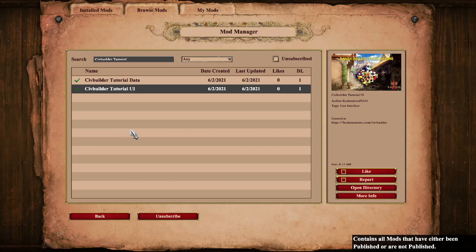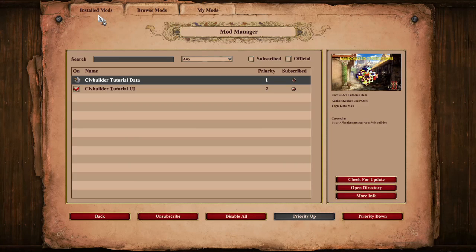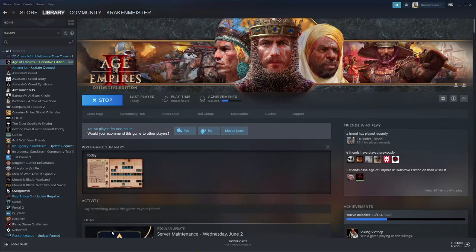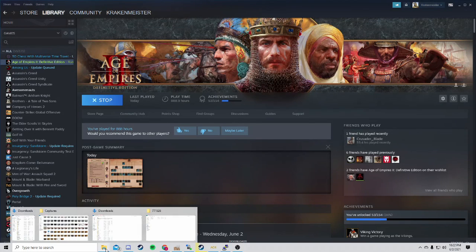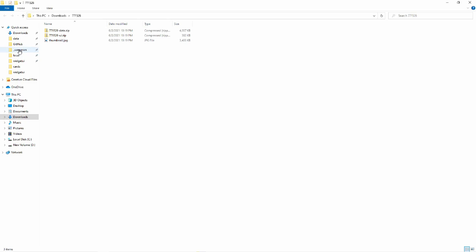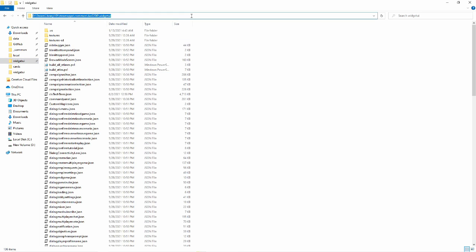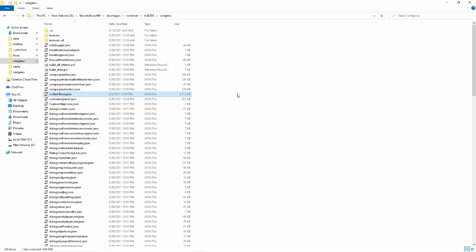Unfortunately, there is a bug in DE which makes it so that mods can't change how the tech tree looks. If you want to see your custom tech trees, you'll have to manually overwrite your game files. To find your tech tree file, go to this directory, but instead of Steam Library HD, it will be whichever folder you download games to.